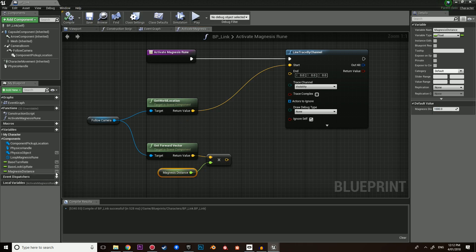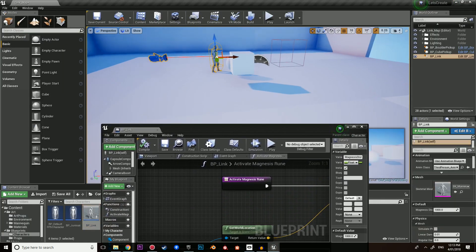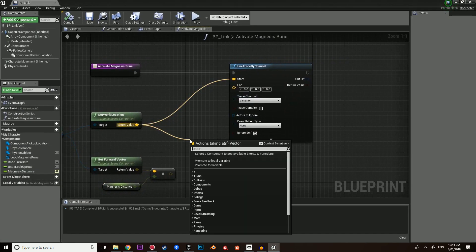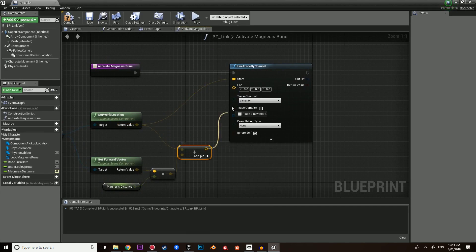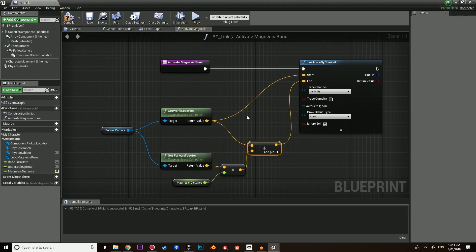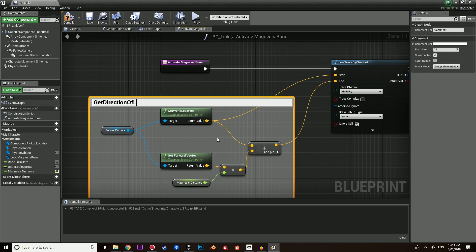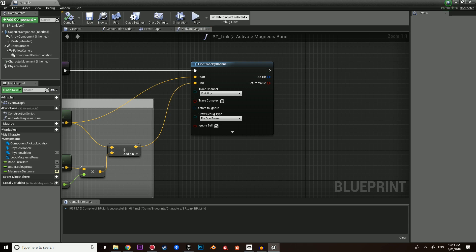We're going to multiply the forward vector by a float — this is how far we want to be able to pick objects from a distance. We can call this the magnesis distance. Let's give this a float, plug it in, and set it to 1000. You can increase or decrease this depending on how far you want it to go. You can make it public so you can adjust it when you click on link in the defaults. We then simply add the vector to get the endpoint — the end location. We can debug for one frame to show the line trace going out.